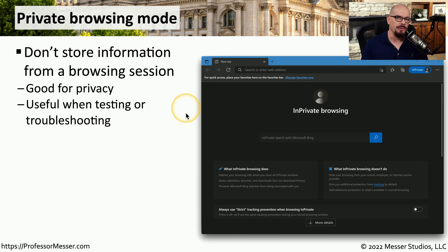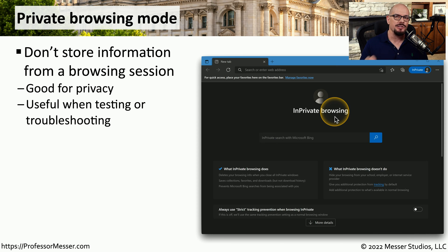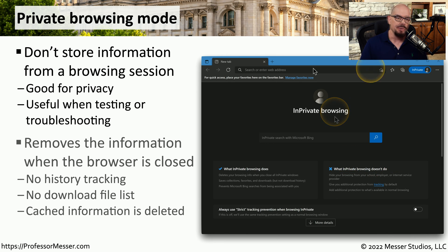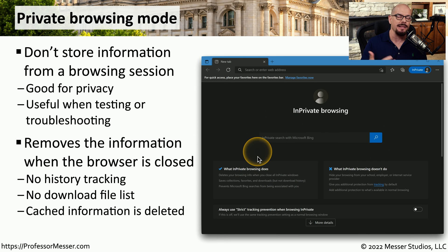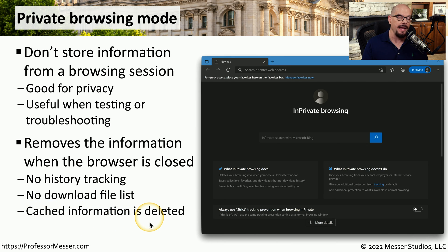If you'd like to limit how much information is gathered from your browser, you might want to use private browsing mode. This mode does not collect as much data as normal browsing, which is good for both privacy and troubleshooting website issues. When you close private browsing mode, much of the data that would normally be stored is deleted — no history, no download records, and anything in cache is cleared. So the next time you open private browsing, you're effectively starting with a clean slate.